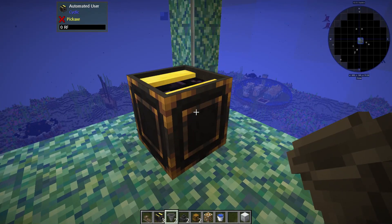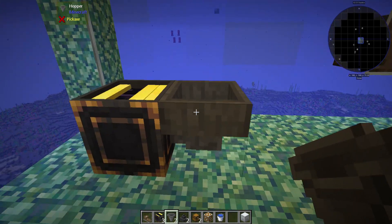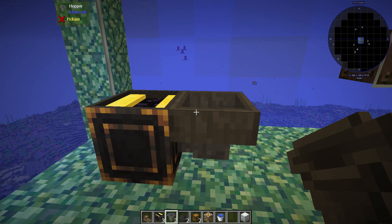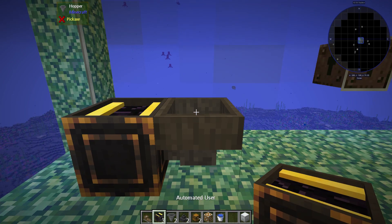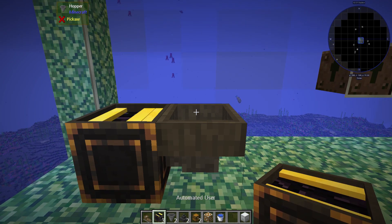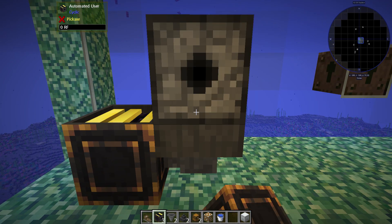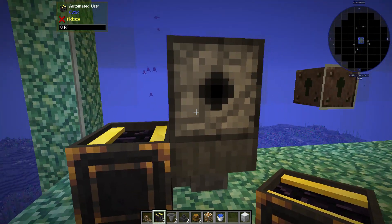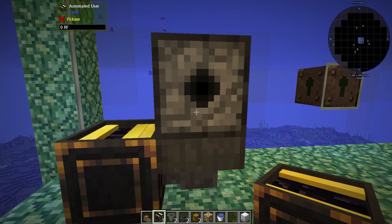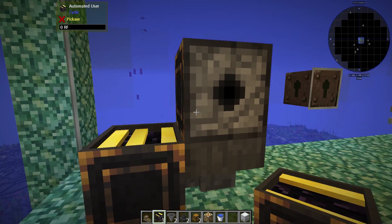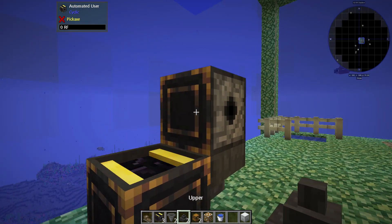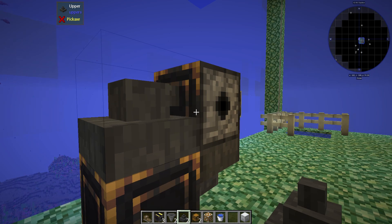You then come over here, place your first hopper going into that user, place your second user on top of that hopper pointing this way, and your first upper going into that user.